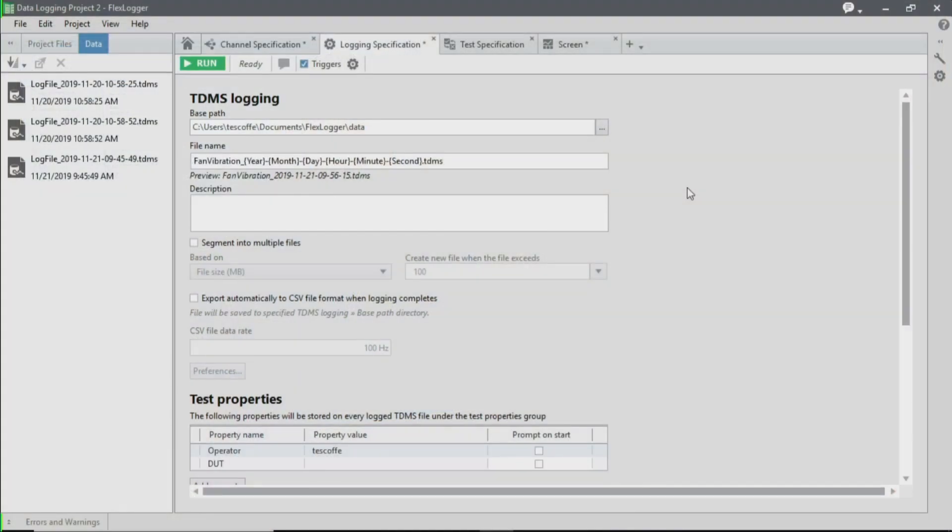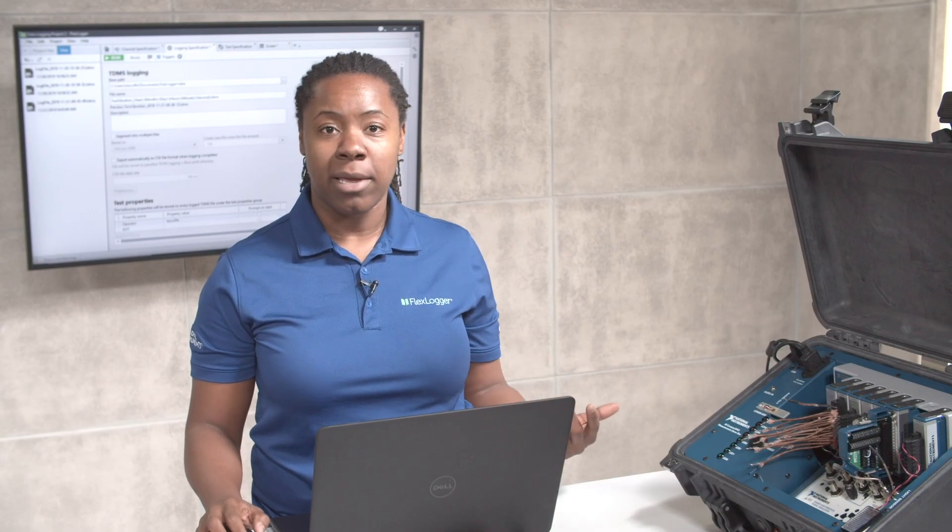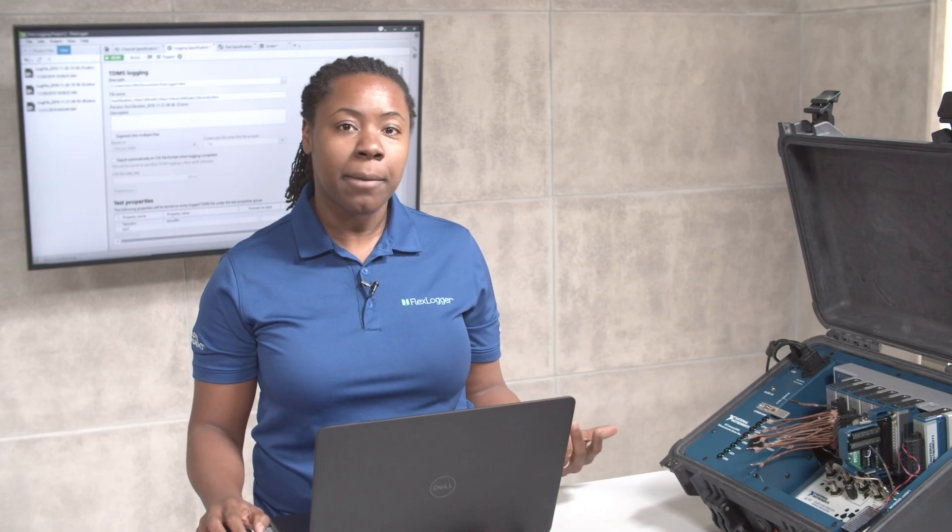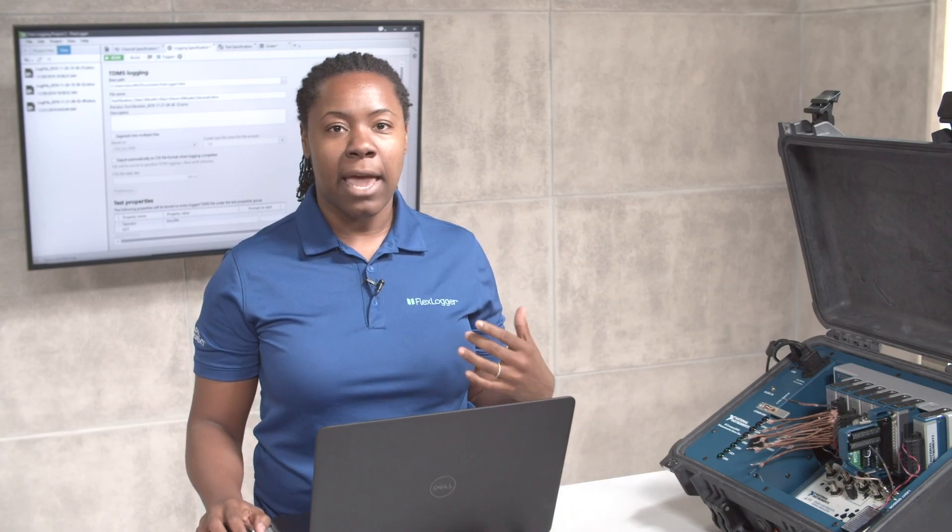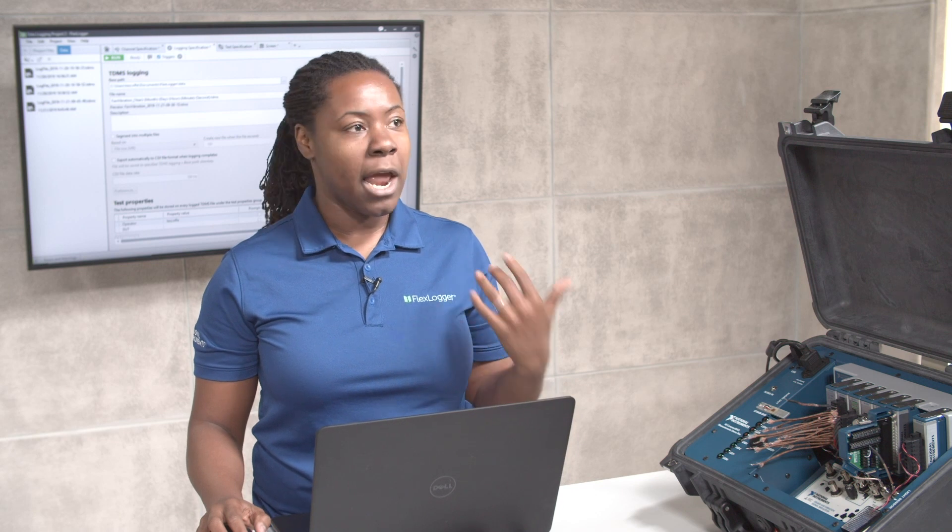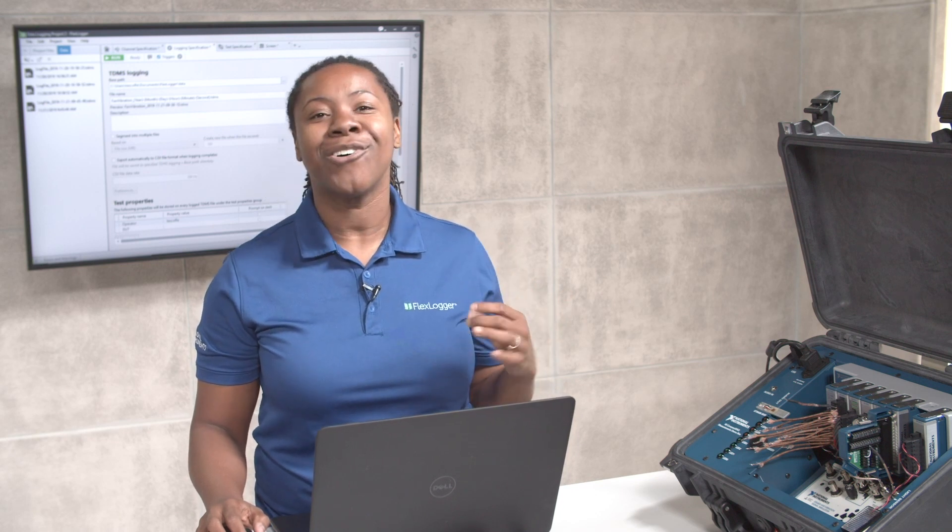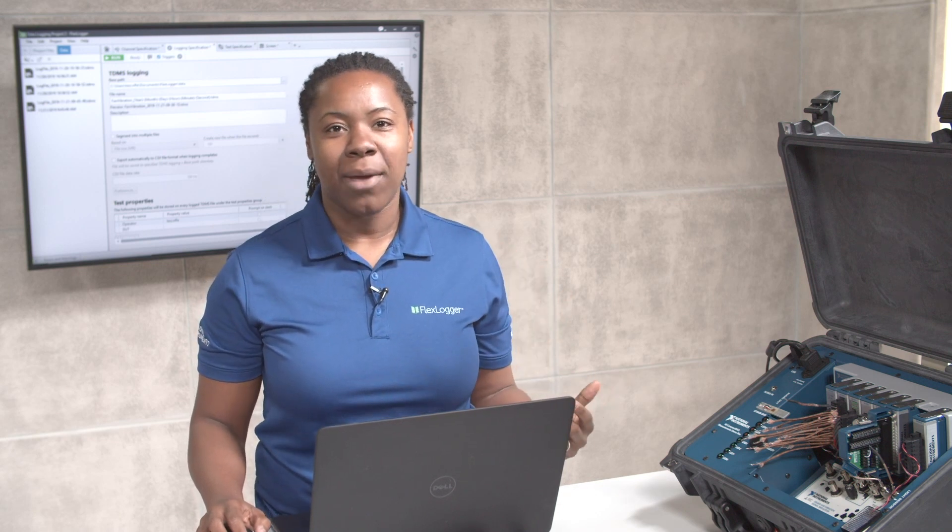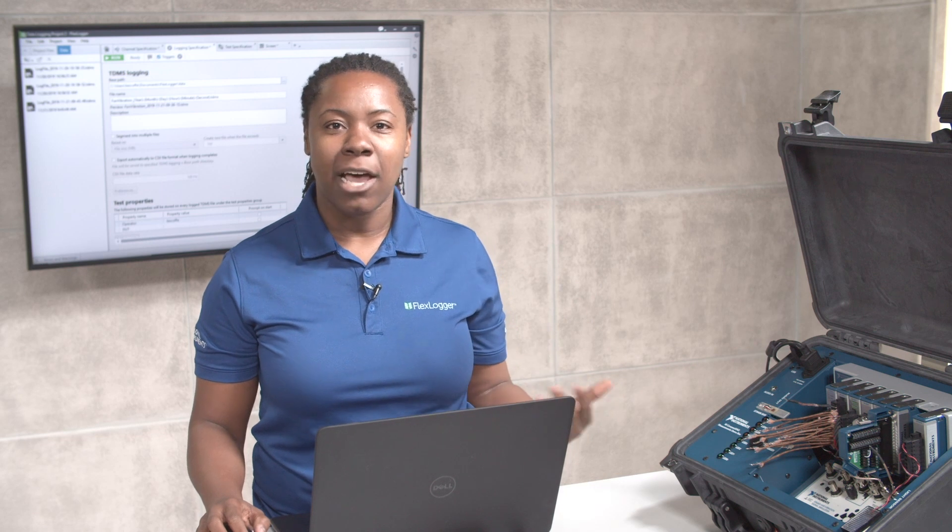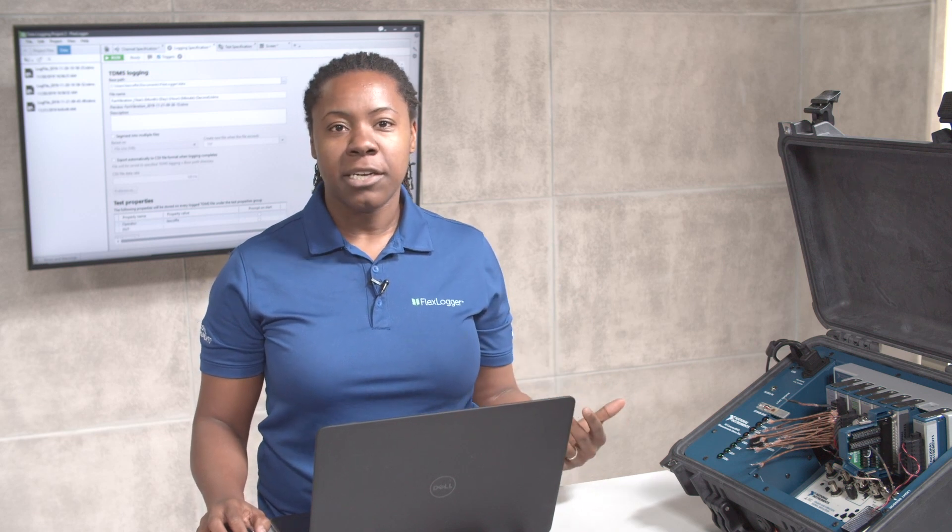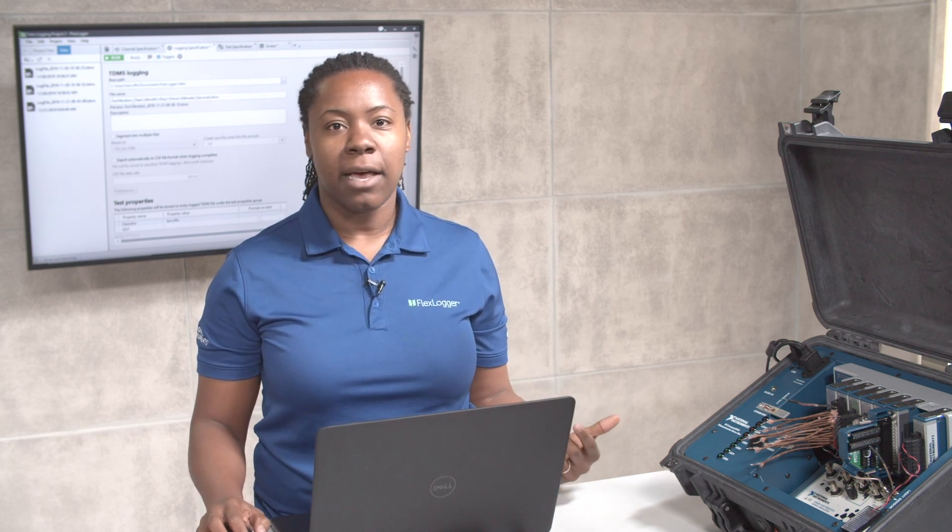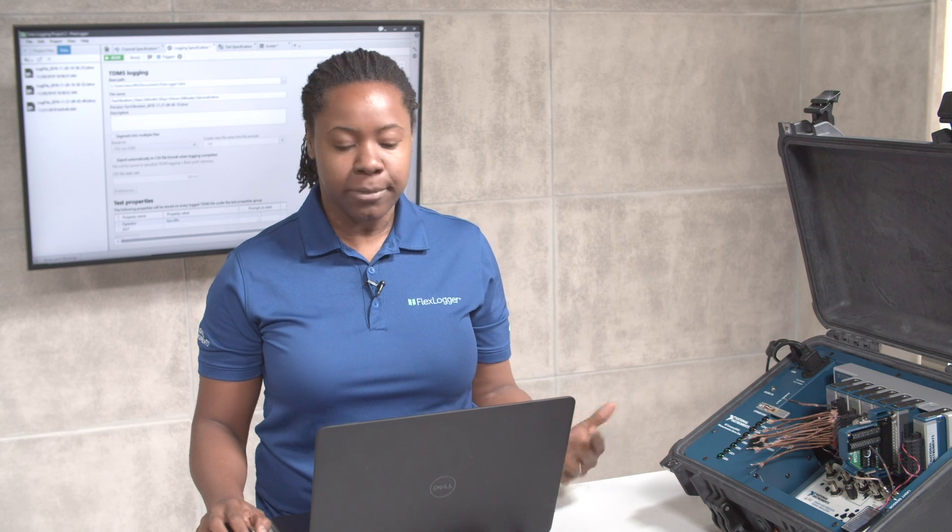FlexLogger logs to the TDMS file format. This is a binary format that is efficient for high-streaming data acquisition applications, and it also has an inherently hierarchical organization, so that way you can save metadata about your tests, including your sensor channel settings, as well as descriptive information.